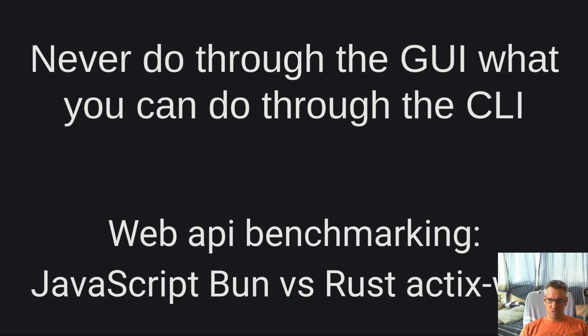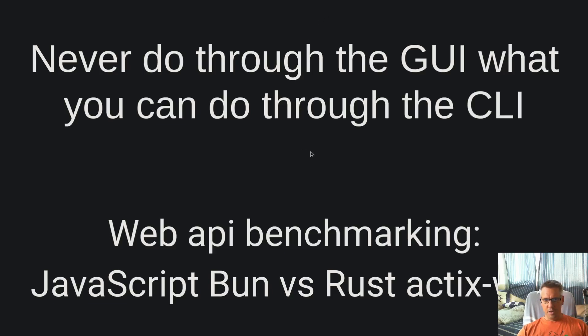I am Aghelis and today we will be exploring web API benchmarking JavaScript Bun via Rust Actix web.